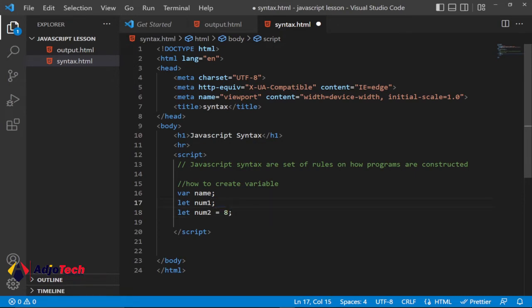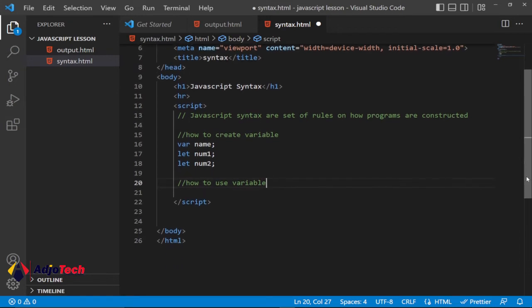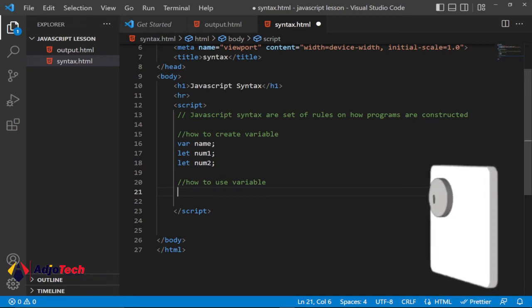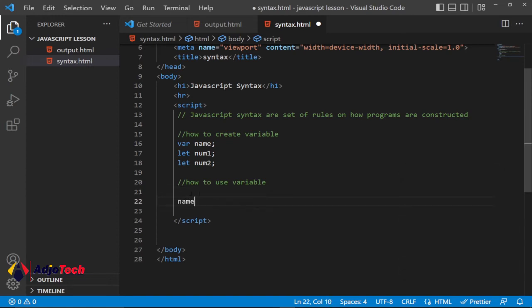These are basically how to create variables, but you need to learn how to use them as well. Variables are just like containers within your program that you use to store values. Now that we've created the variable called 'name', we can assign a value to it. So I'll say: 'name = "Timothy"', and remember every statement ends with a semicolon.